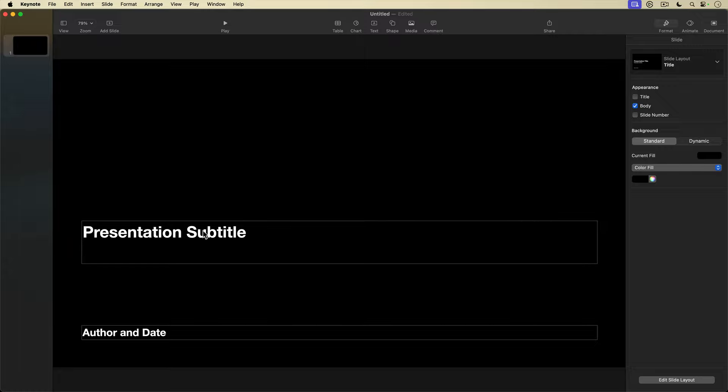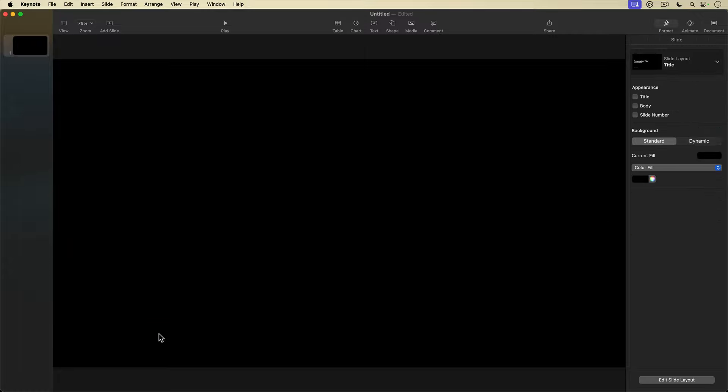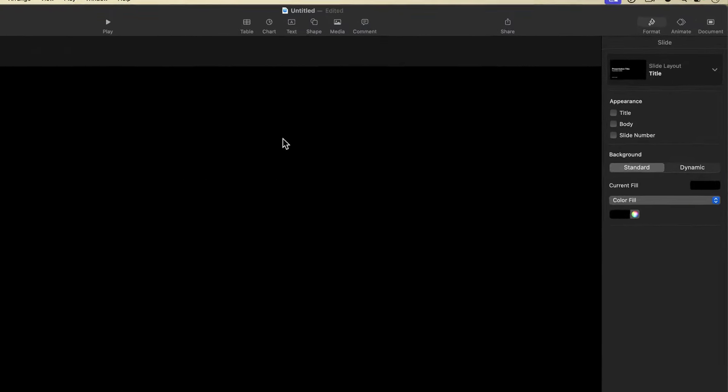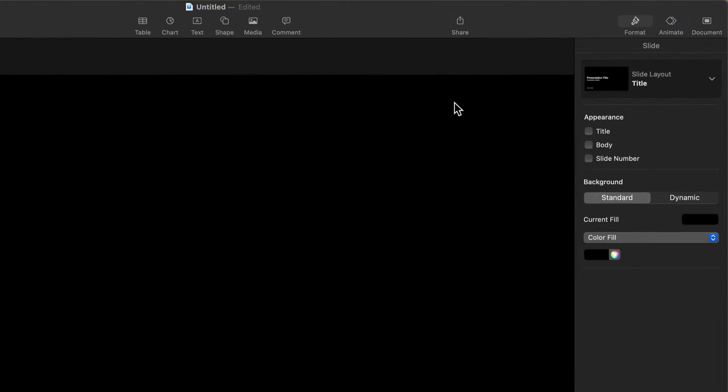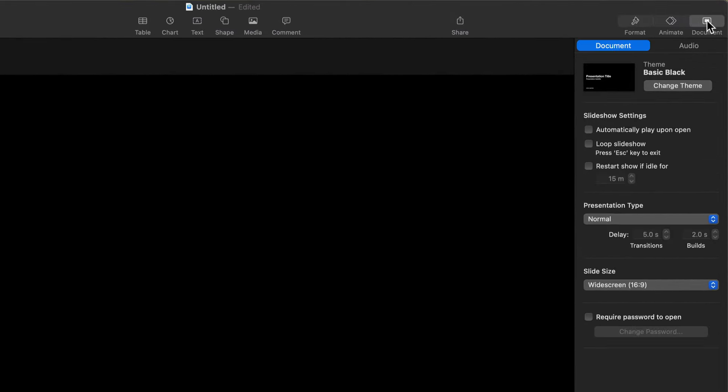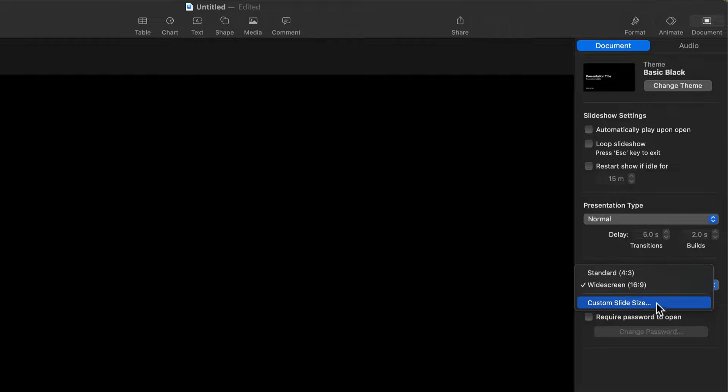I'm going to select and delete this placeholder text so that I have a blank slide. Then I'll go up and select the document settings for my project, go down near the bottom and select Slide Size, and from the menu select Custom Slide Size.